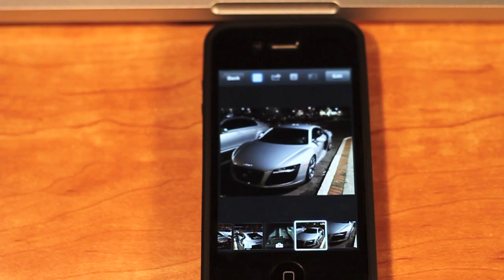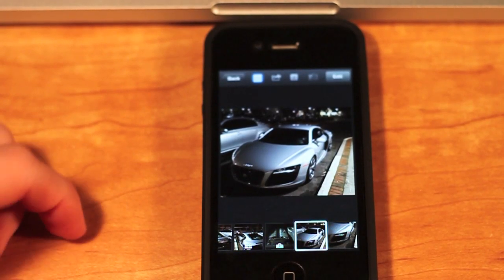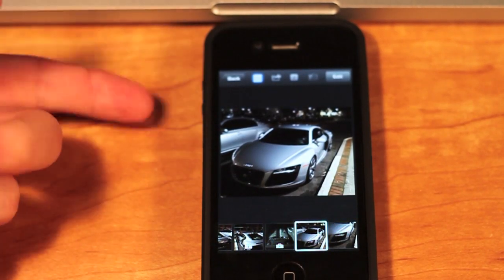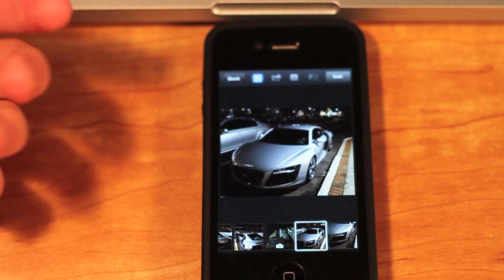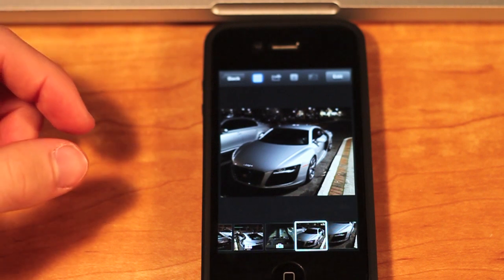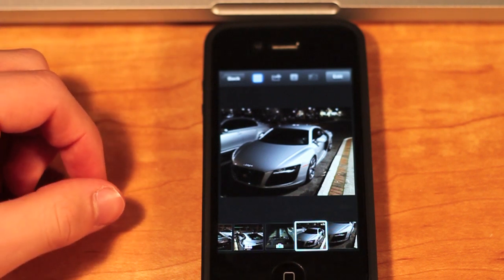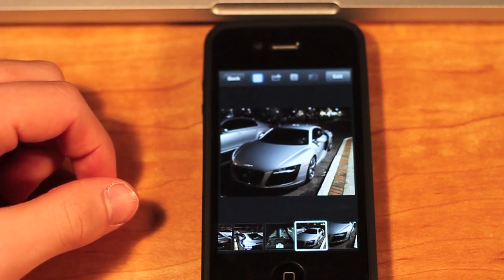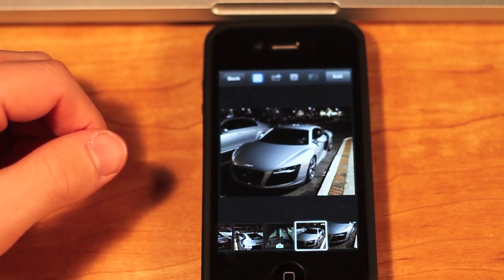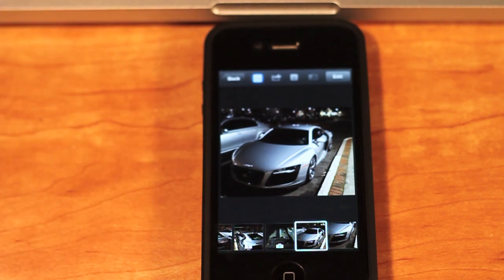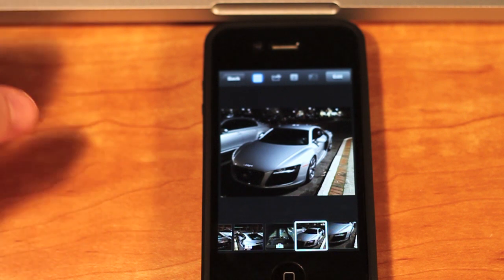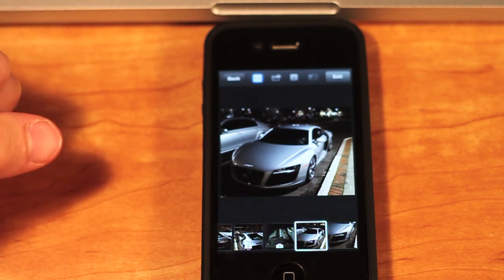Hey guys, this is All About Mac27 and today I have an overview of the new iPhoto app for the iPhone 4 and 4S as well as the iPod Touch and the new iPad that came out today.